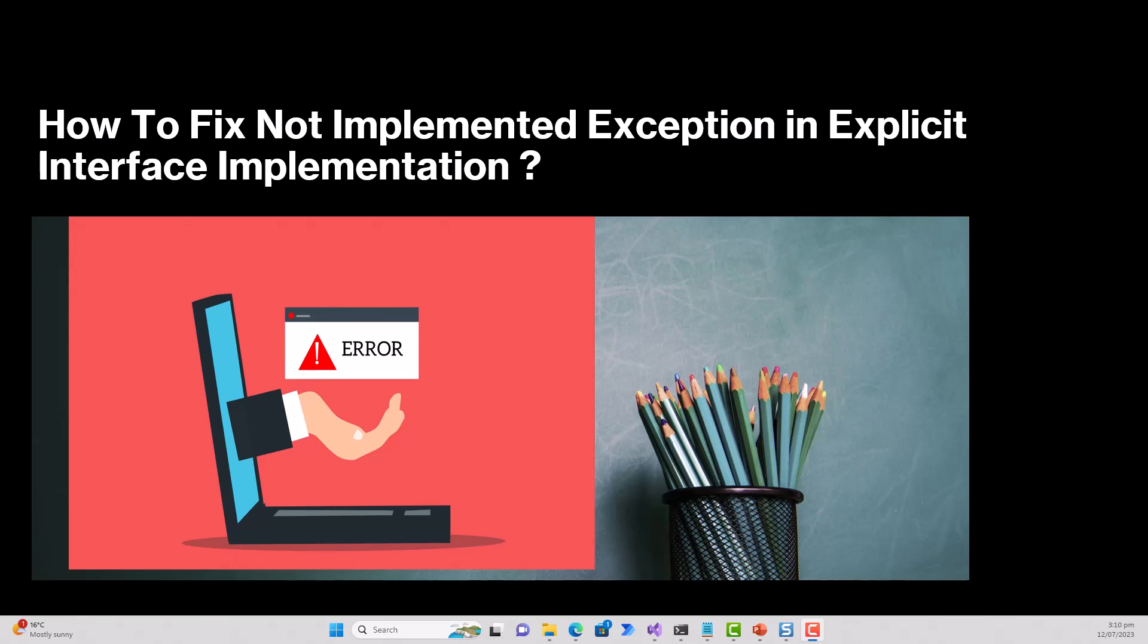Hello everyone, what I have got for you today is how to fix not implemented exception in explicit interface implementation. So over to the video.